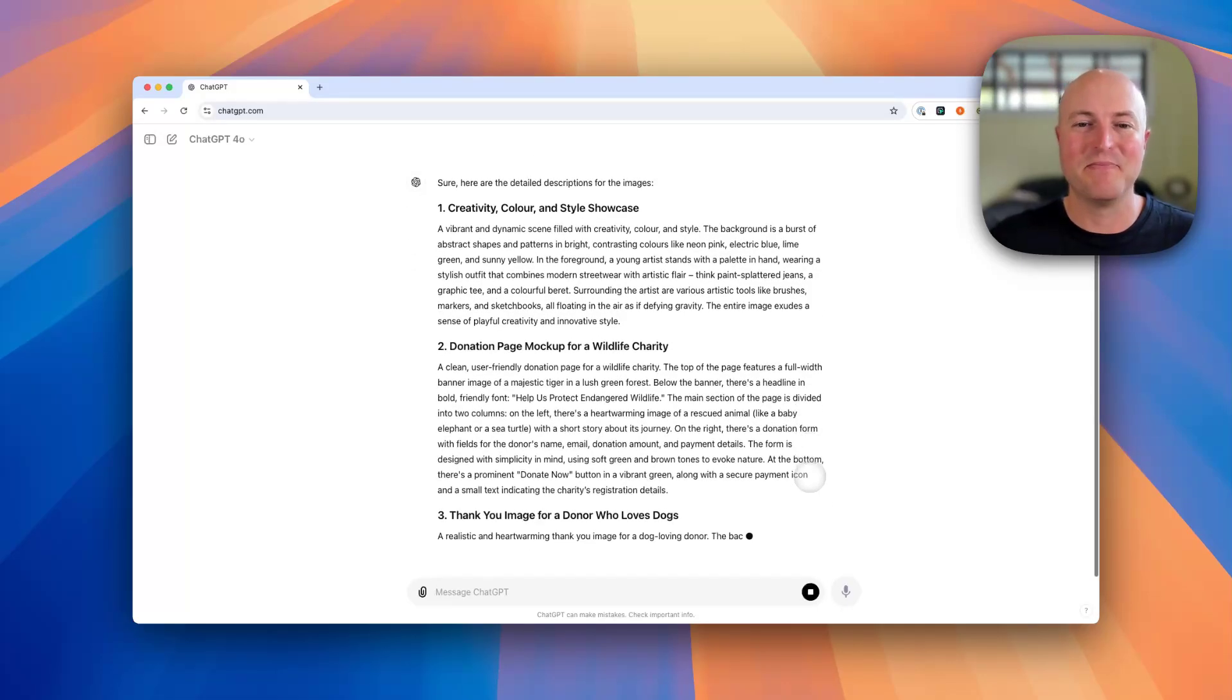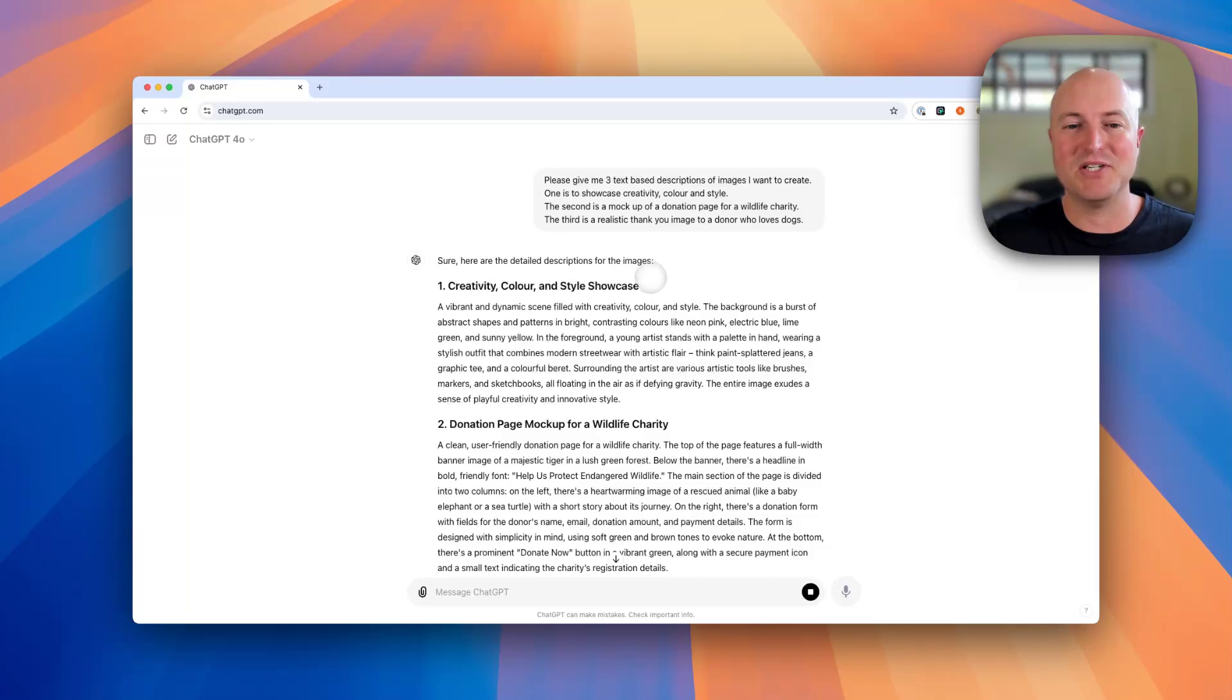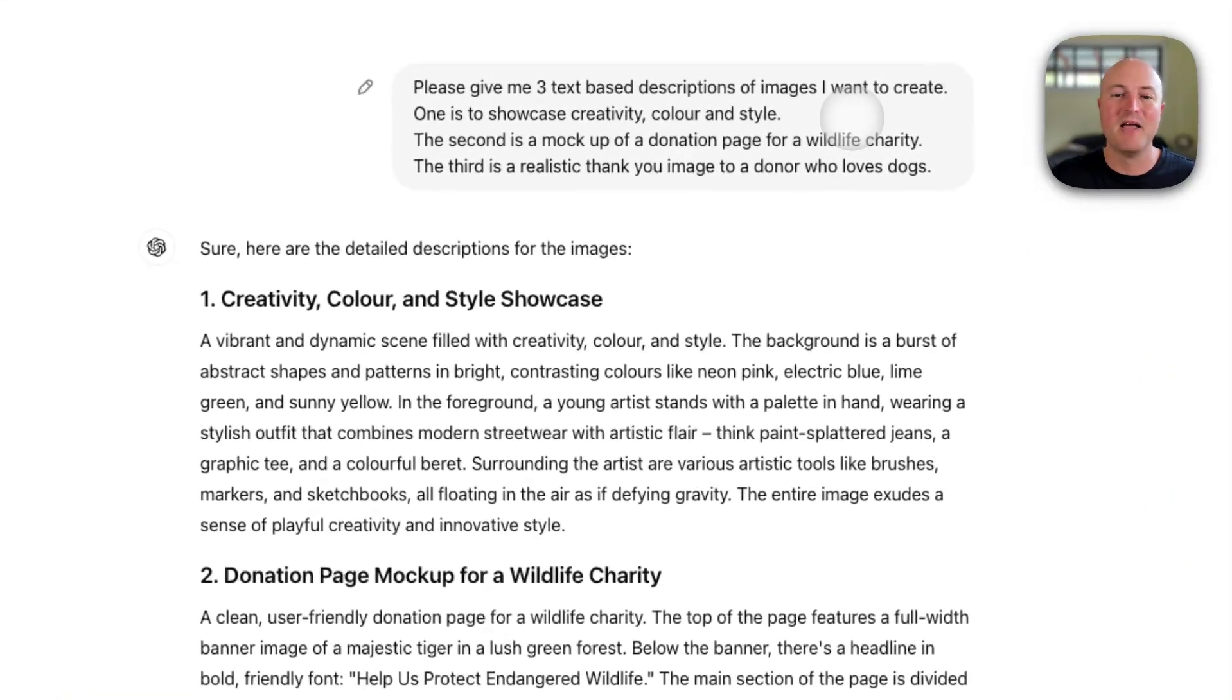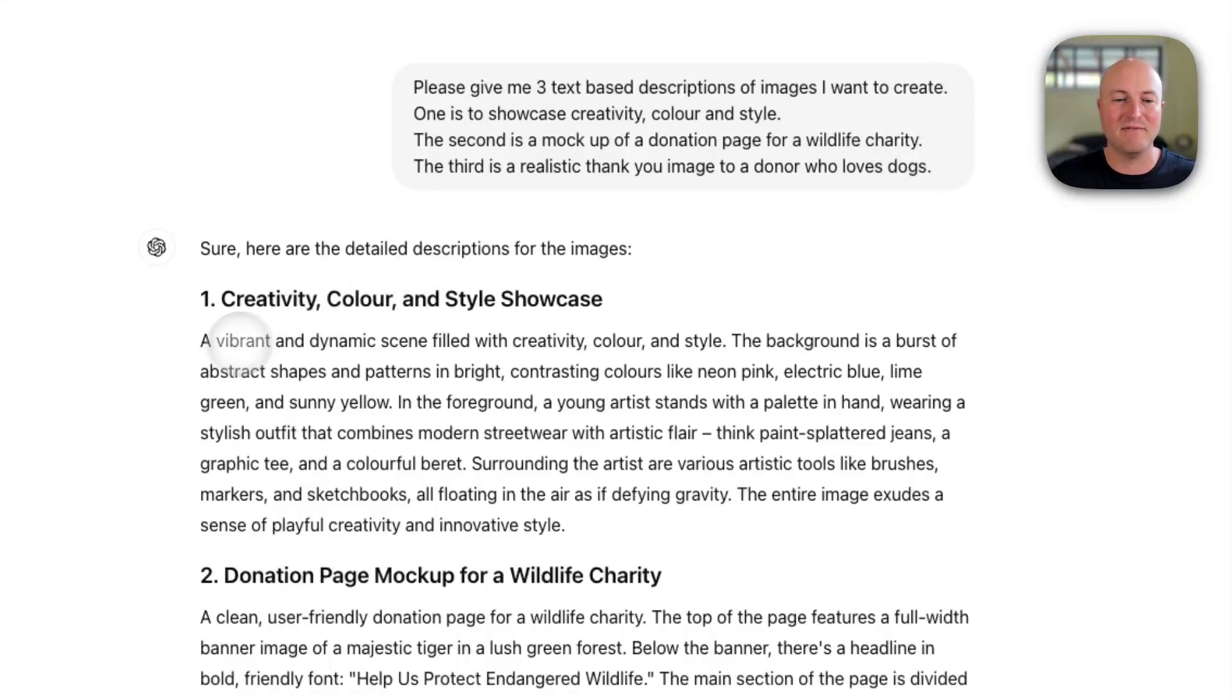I've asked it for three images: one to showcase creativity, color, and style, the second a mock-up of a donation page for a wildlife charity, and the third a realistic thank you image to a donor who loves dogs.